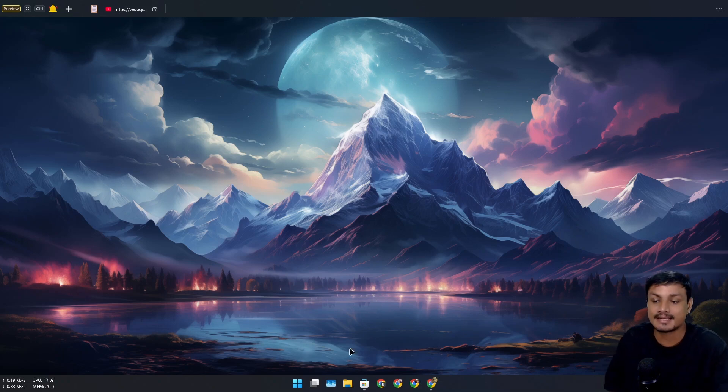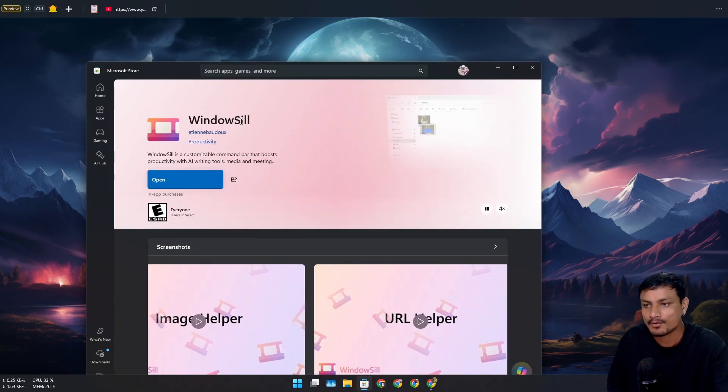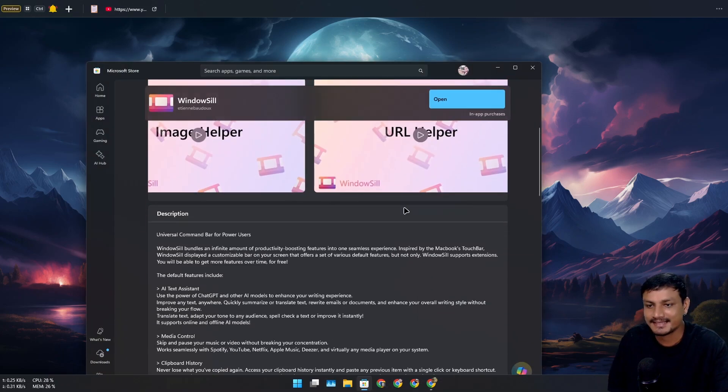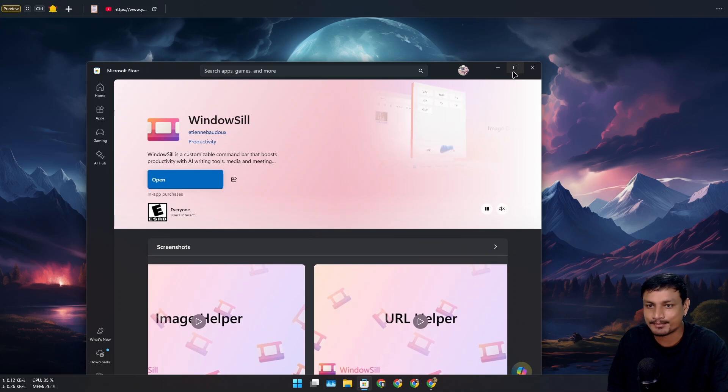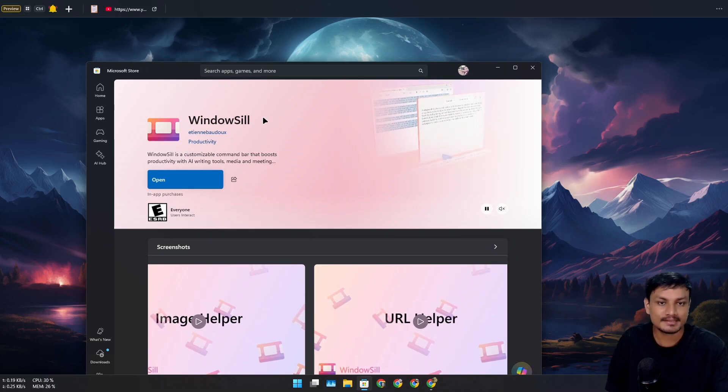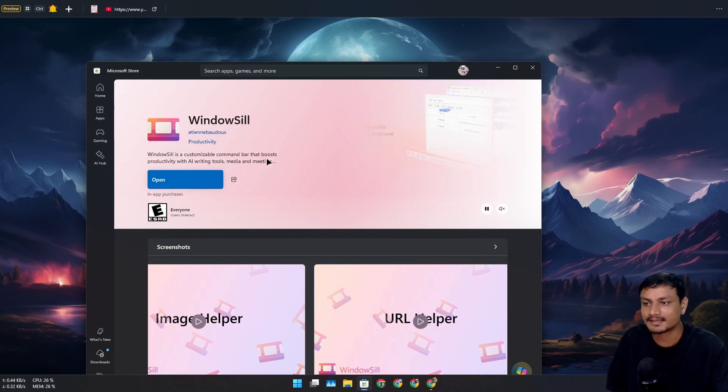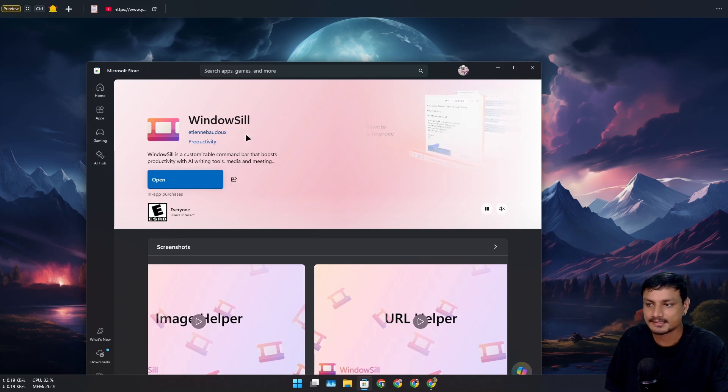In this video, I want to show you guys a new app for Windows called WindowSill, and this thing is actually pretty amazing. This app is available in Microsoft Store. You can get it from here and just open